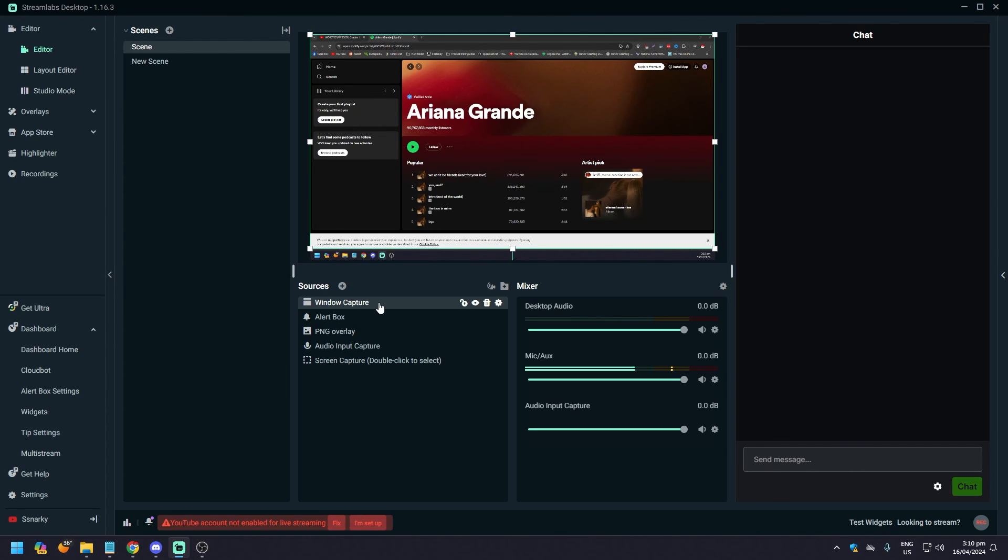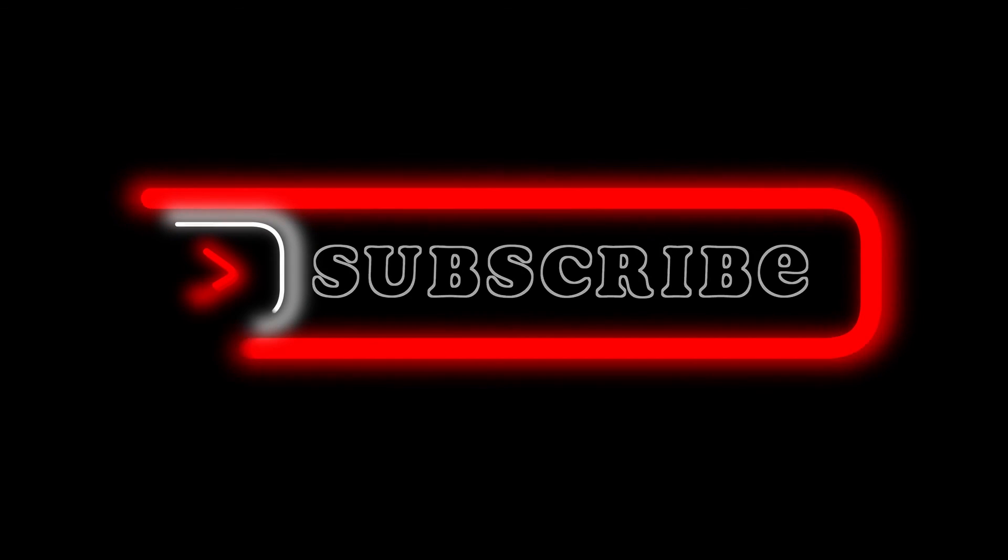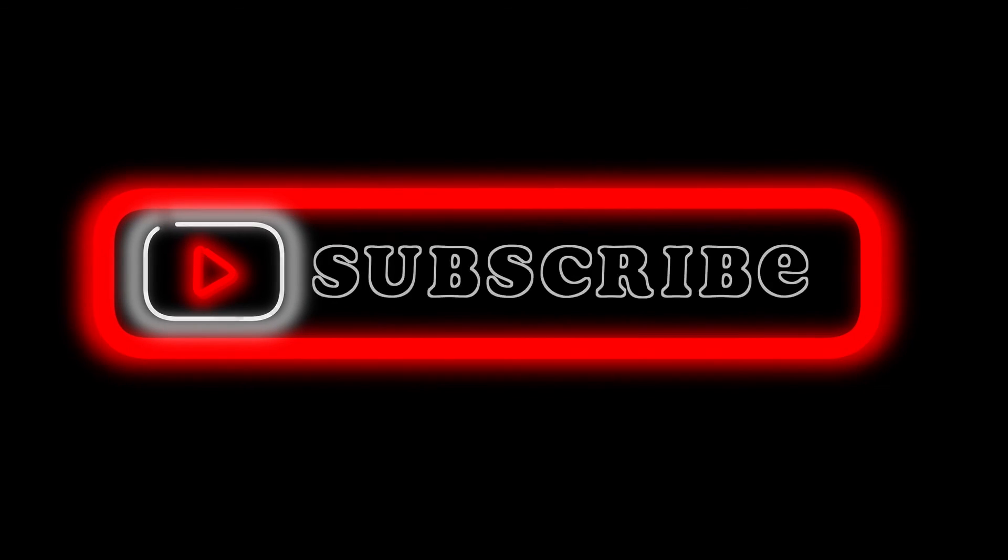And yeah, that's pretty much it. That's the video. Hope you liked it. Like, comment, share, subscribe, ring that bell icon. We'll see you on the next one.